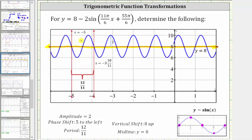So if we partition this period into four equal parts, because we have a reflection across the midline, the pattern becomes midline, minimum, midline, maximum, midline. Once we have this piece of the graph, we can copy and paste the graph over a larger interval. This graph does verify our results are correct.